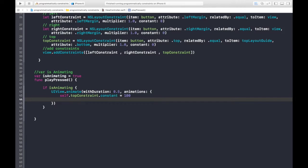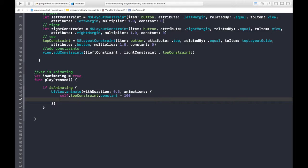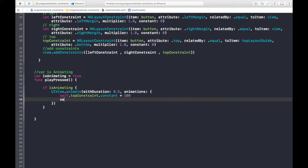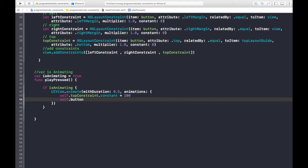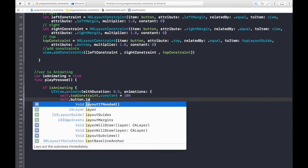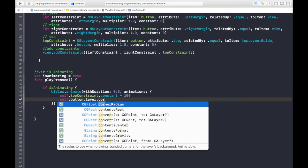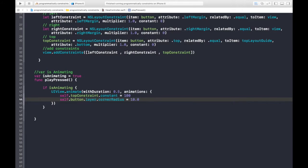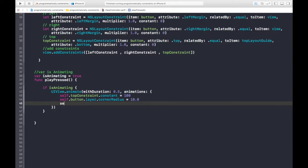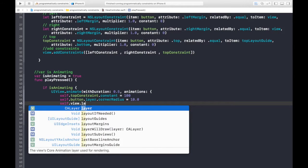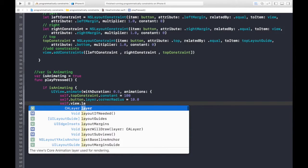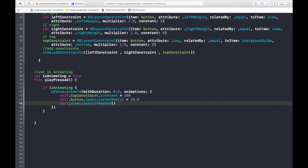And what else we can do is, let's make the corners round. Okay, so it will be self.button.layer.cornerradius is equal to 10.0. Okay. And again, self.view.layout if needed. Okay.